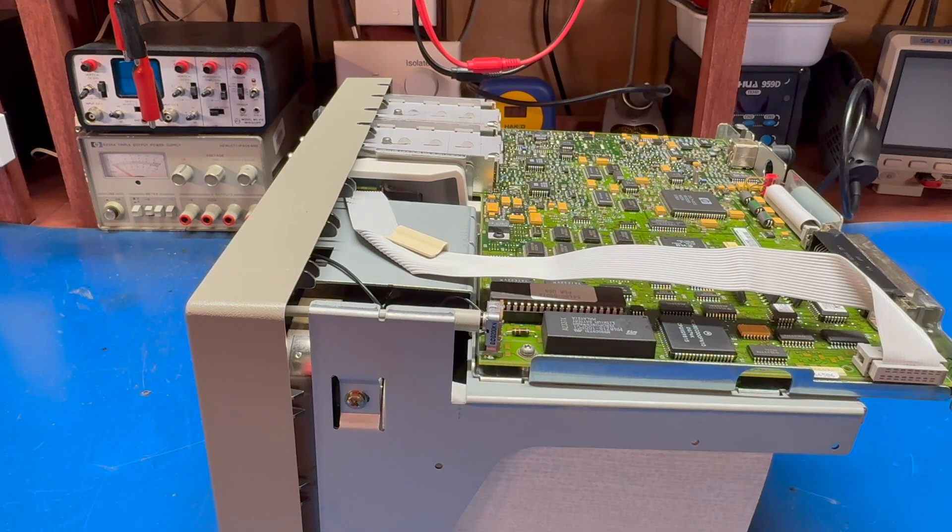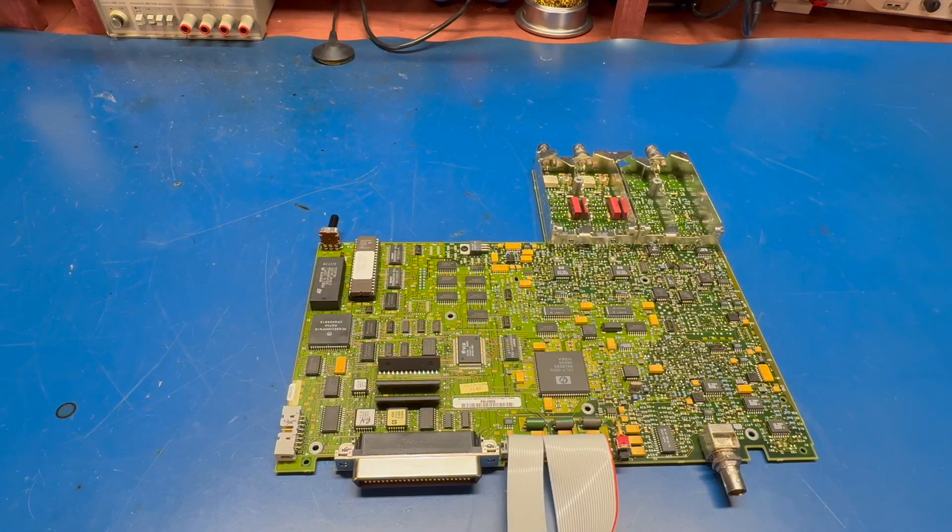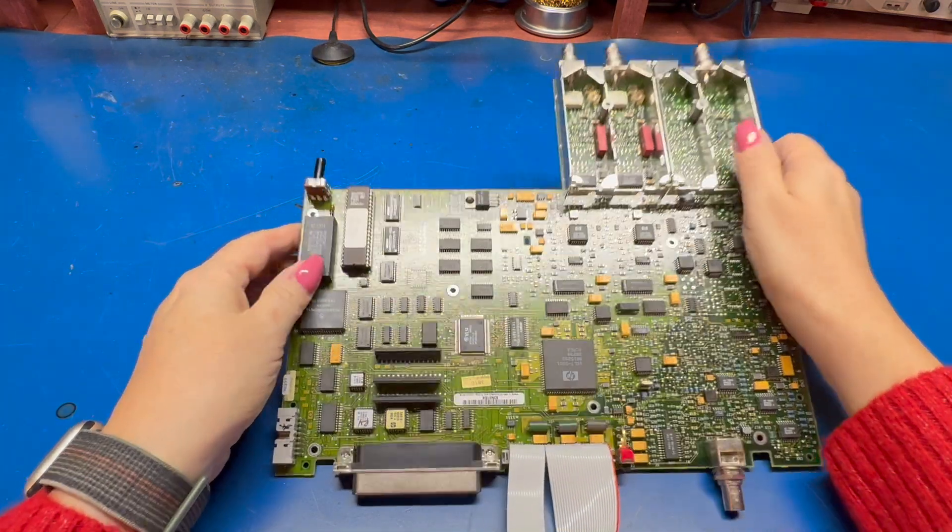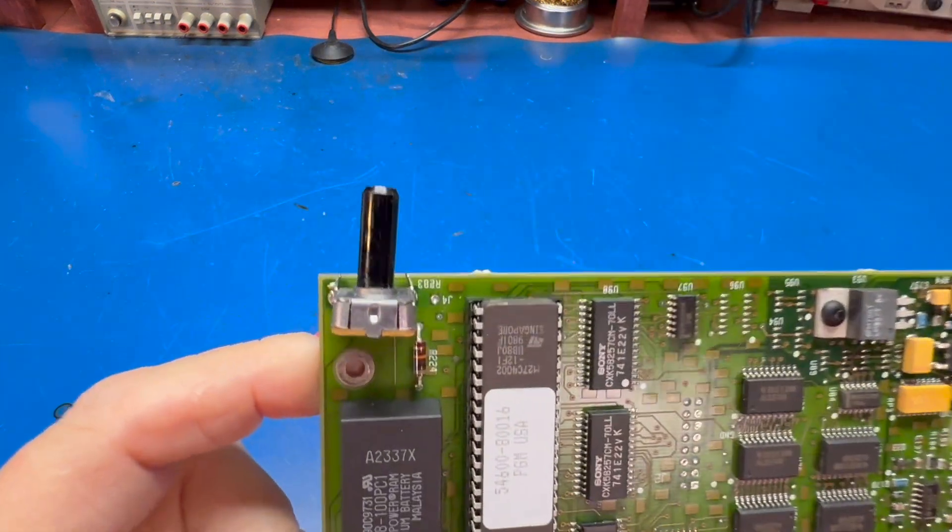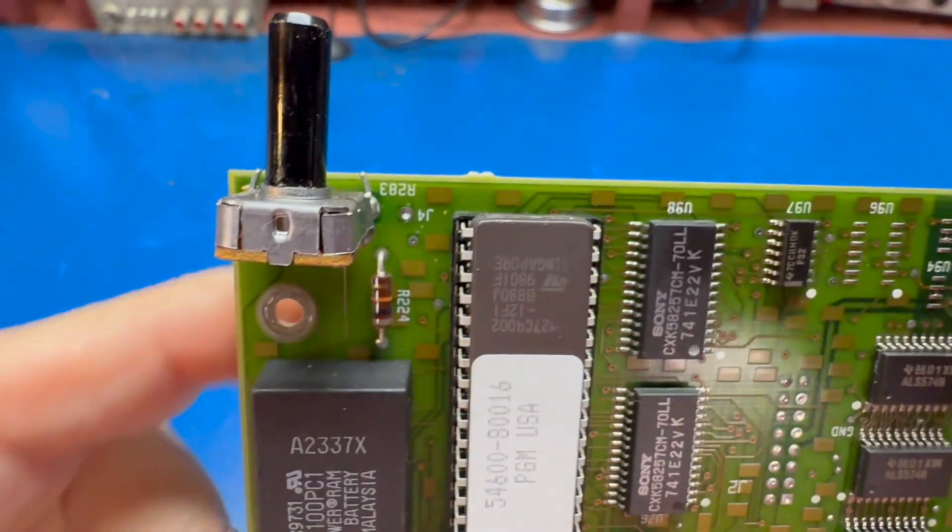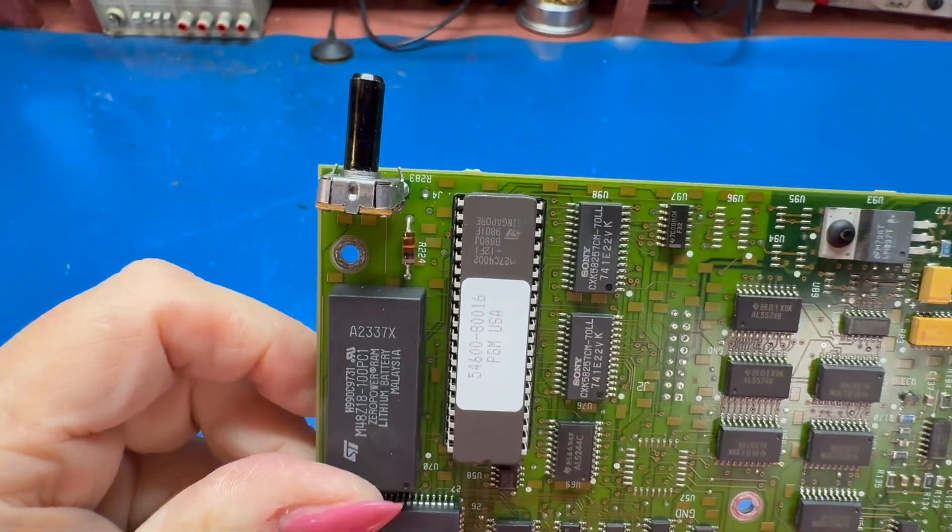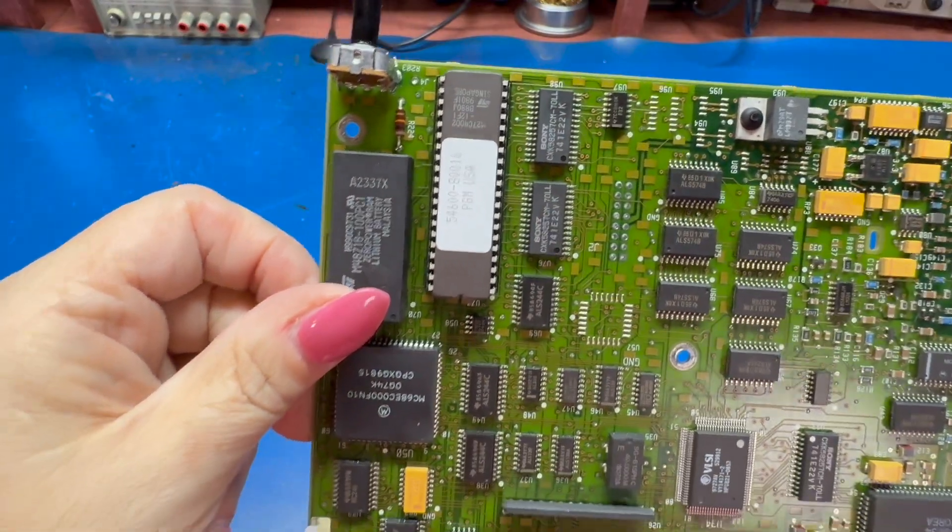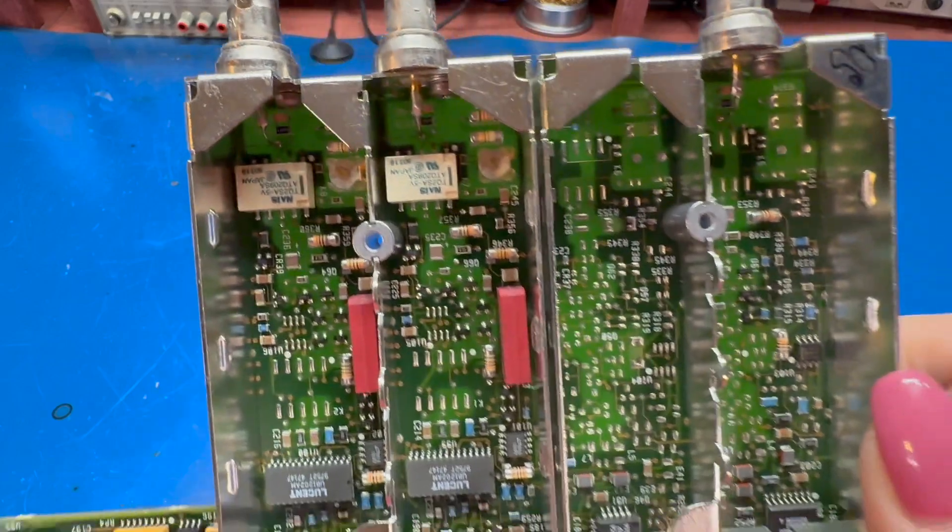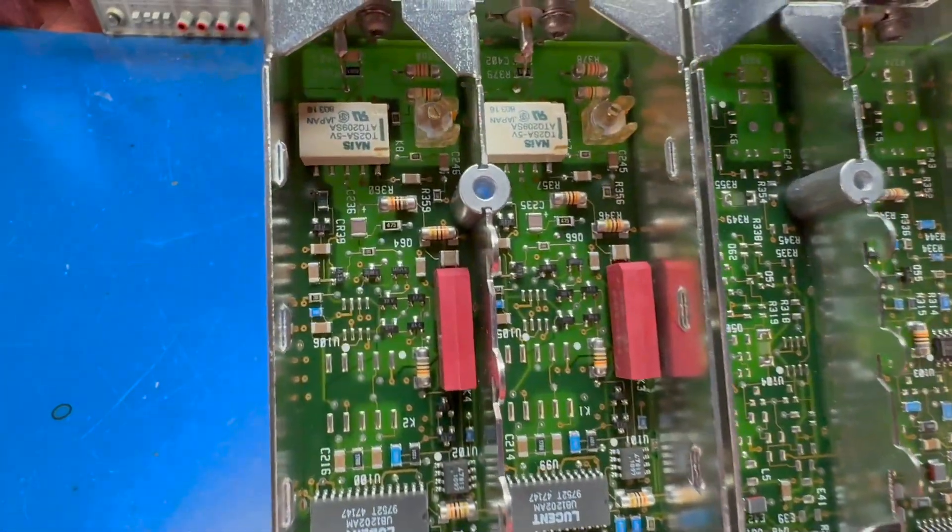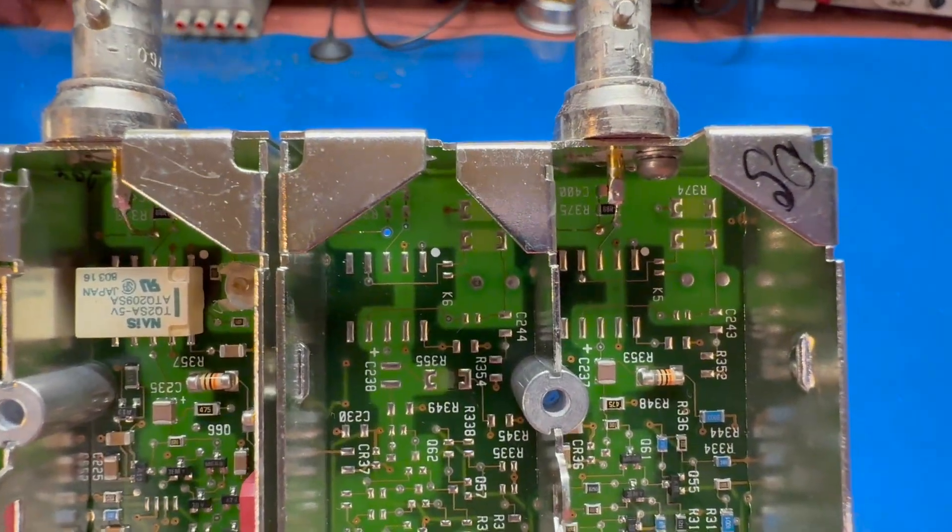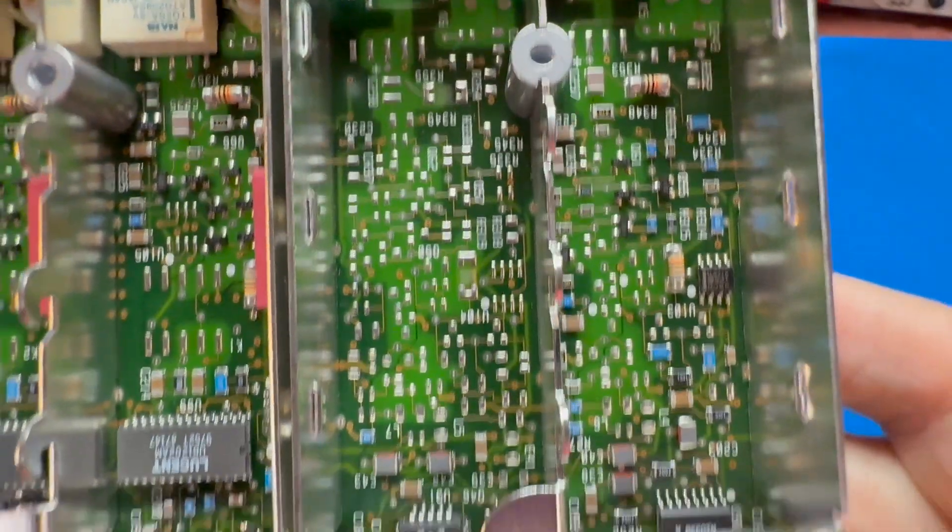All right, we've got the main board out. Actually came out pretty easily. I did have to unsolder one small wire at J4, that was to the probe calibration piece at the front of the scope, but otherwise everything came out. Here's our front end, here's channels one and two, and here's the triggering section.